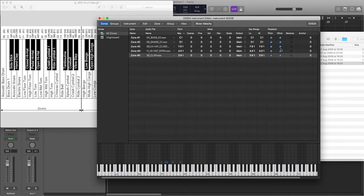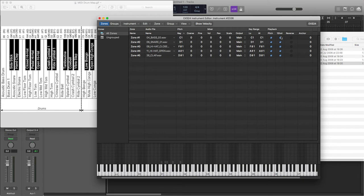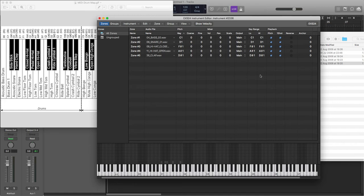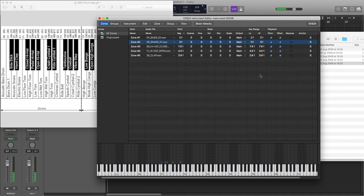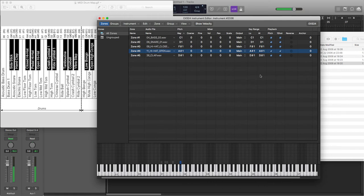Okay, so you can decide whether you want to have these samples being one-shot or not. So at the moment they're all defaulted to being one-shot, so when I play the key, it's going to play the samples for the full duration, which for these purposes I think is absolutely fine.